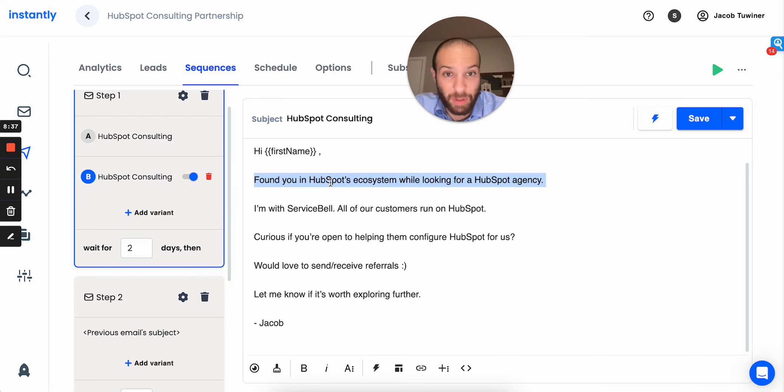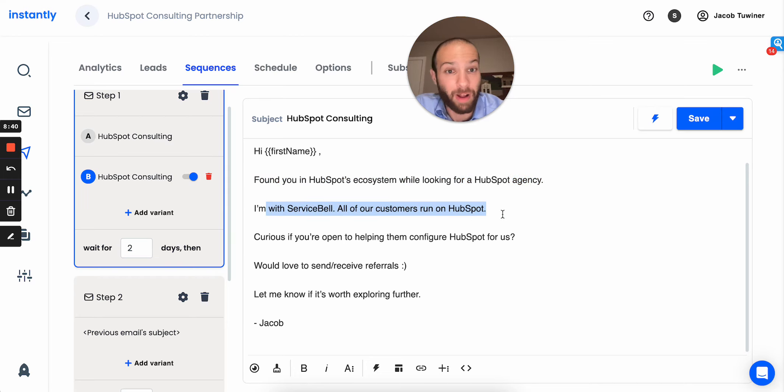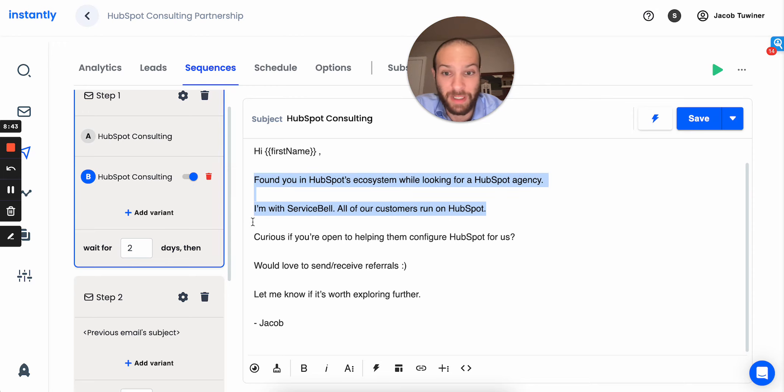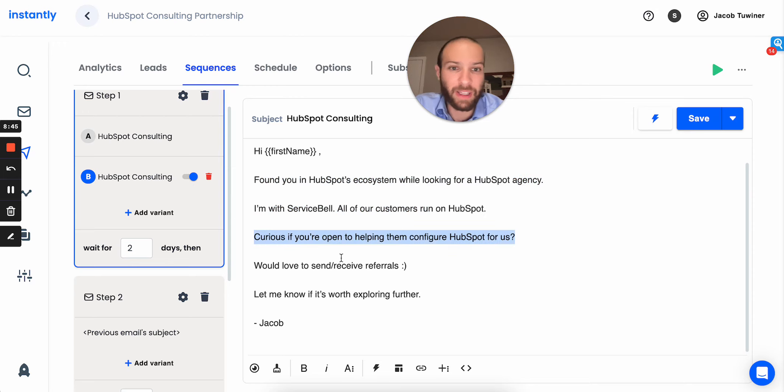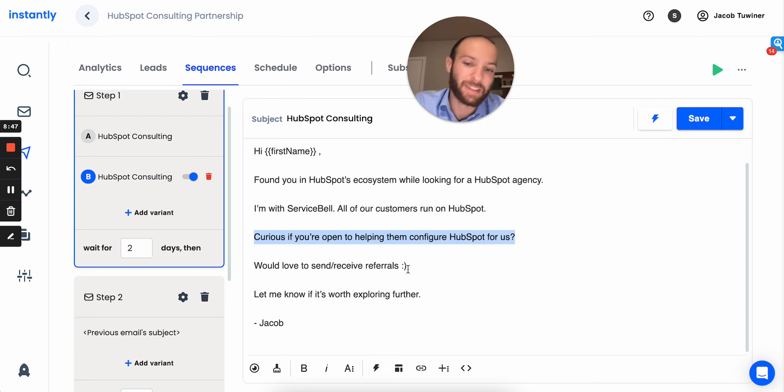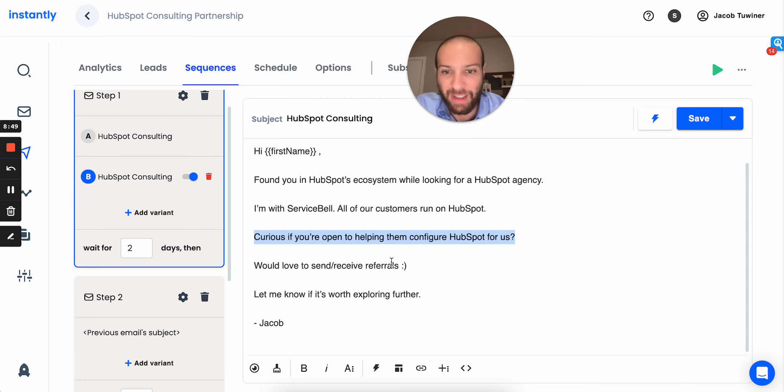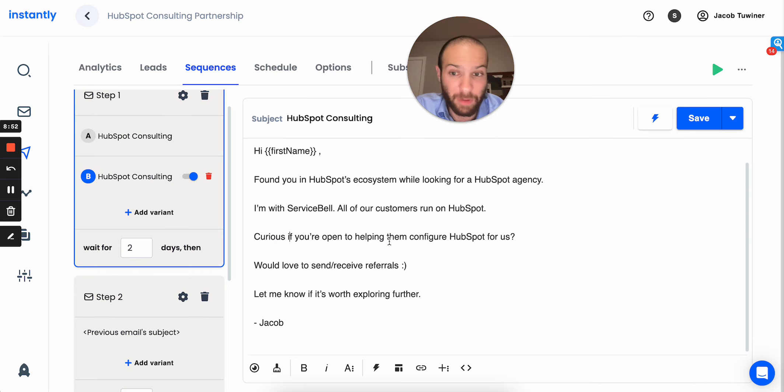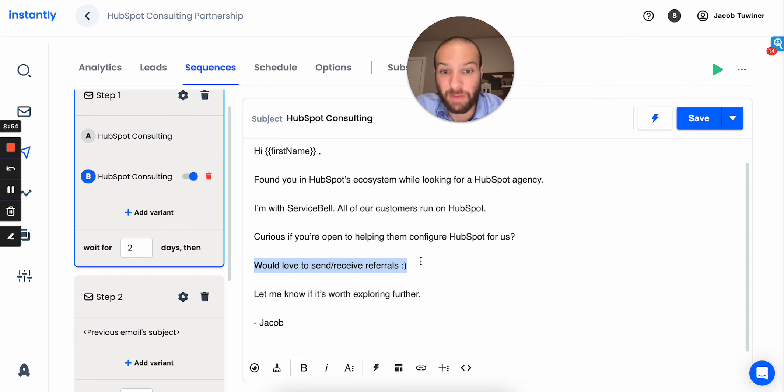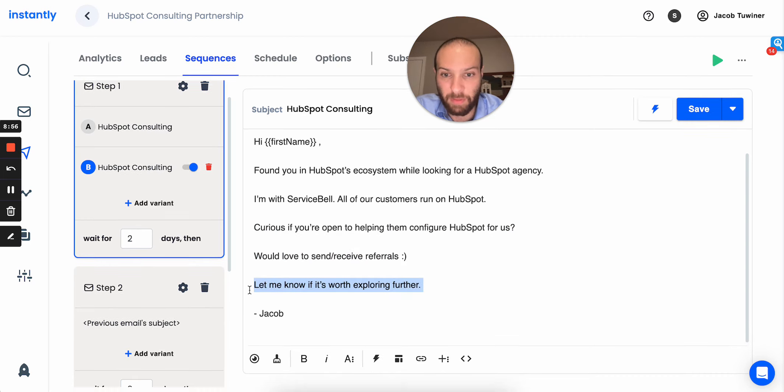So, I used this opener, had a 77% open rate. I said, I'm with Service Bell, all of our customers are on HubSpot. So, I immediately tied it back to the reason I reached out. And then I will say, I did kind of use like a little bit of a baity thing. I said, are you open to helping them configure HubSpot for us? Would love to send and receive referrals. Let me know if it's worth exploring further.